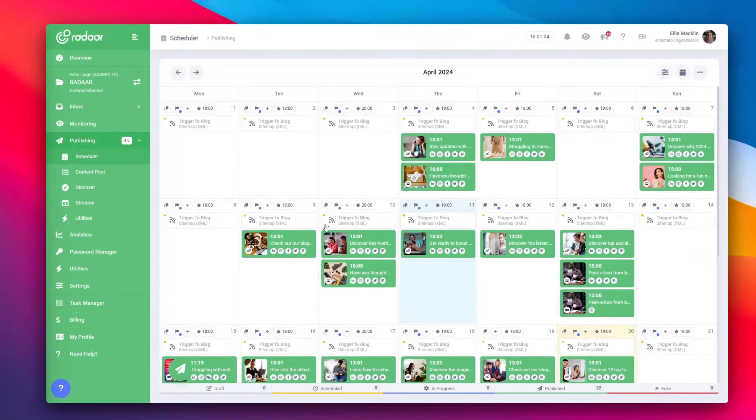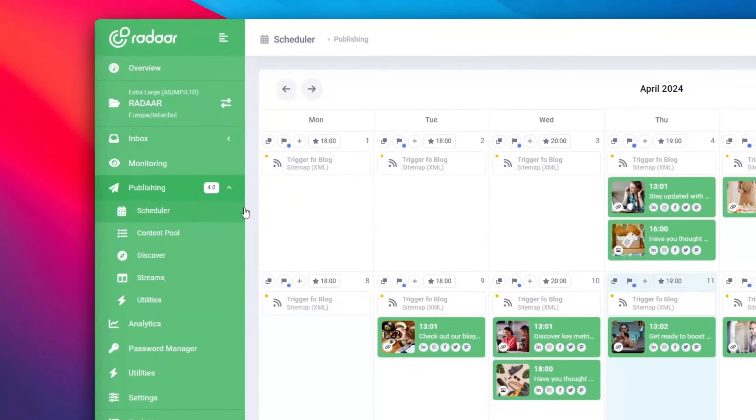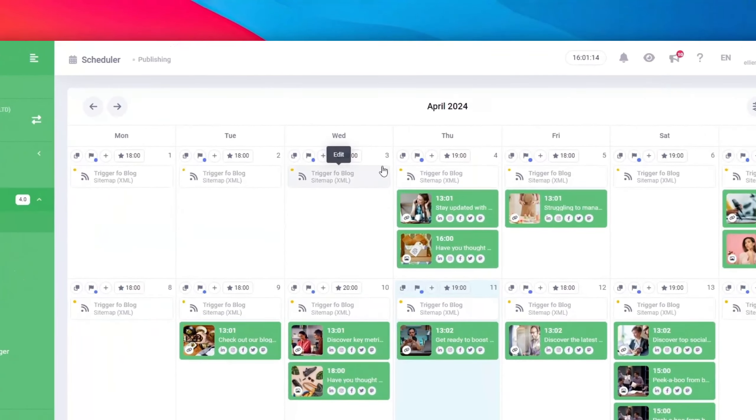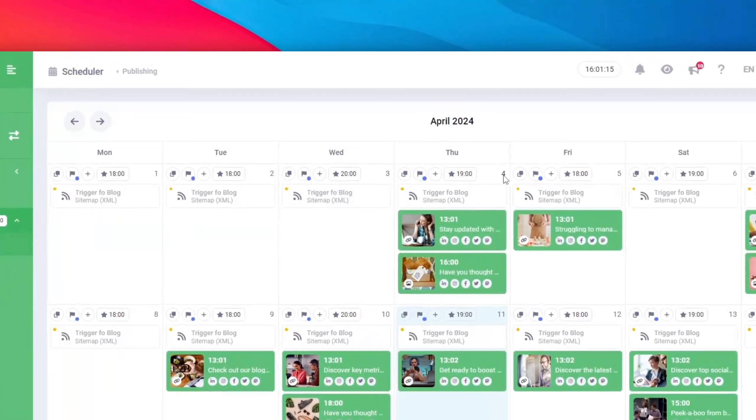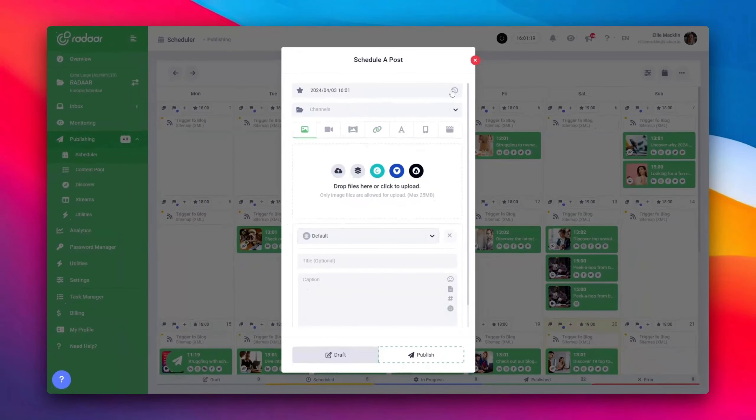You can locate the content calendar in the scheduler under Publishing 4.0 in the left side menu. Here, you'll be welcomed by a monthly view calendar displaying each day of the month. It's as simple as selecting a day and clicking New Post to start creating content.